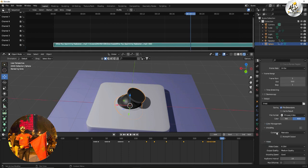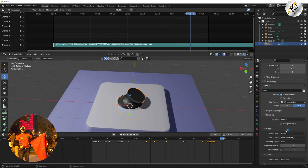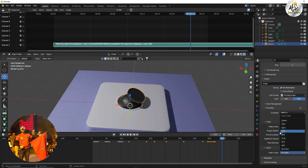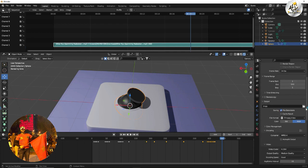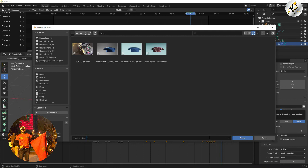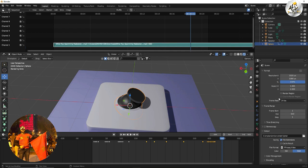After that, audio codec, we choose our MP3. That's it, and we choose where we're gonna save our video like that and accept. And we go to render and render your animation.